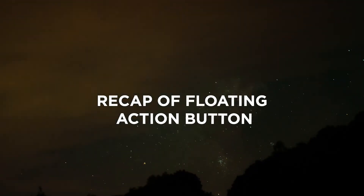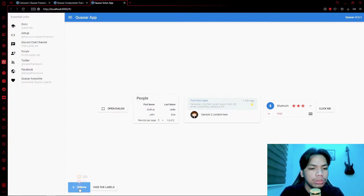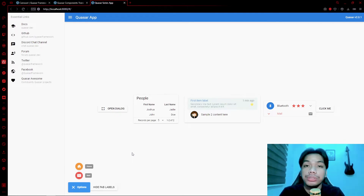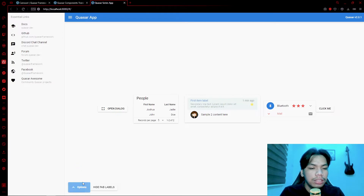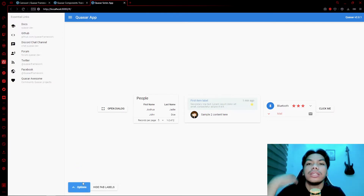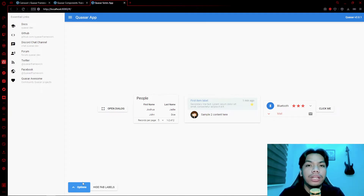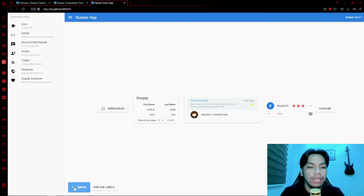In our previous video we dealt with the floating action button. What the floating action button does is it creates a button that floats on your screen, showing you some options — in this case you have home, mail, and the options itself. So if you click the floating action button it typically triggers an important function, like adding a contact to a contacts list.